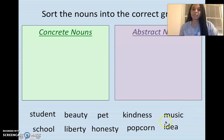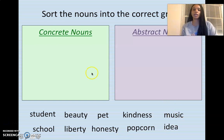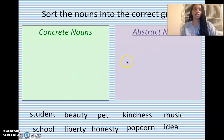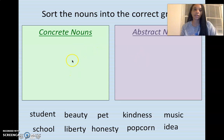Music — what about music? Is it concrete or abstract? You said music was concrete — you are correct. We can actually hear music. What about school? Is school concrete or abstract? If you said school was abstract, you're incorrect. School is concrete. Sorry guys.